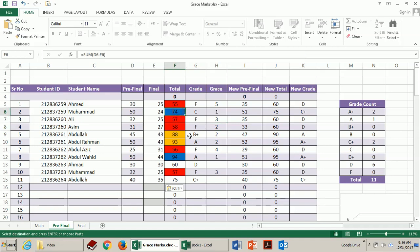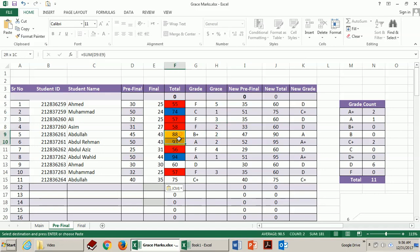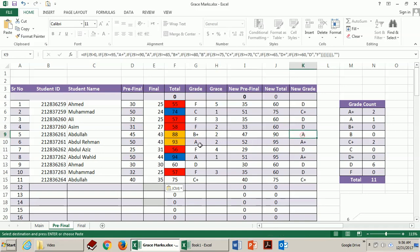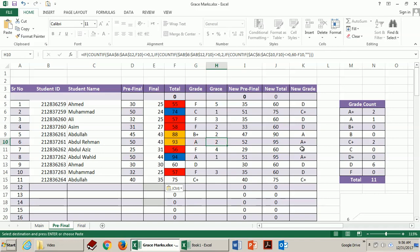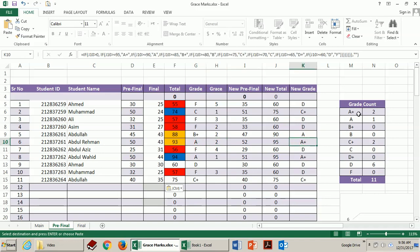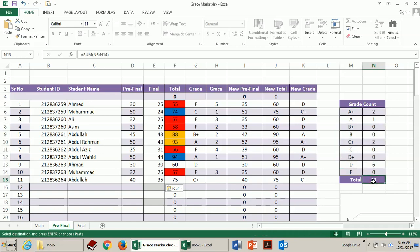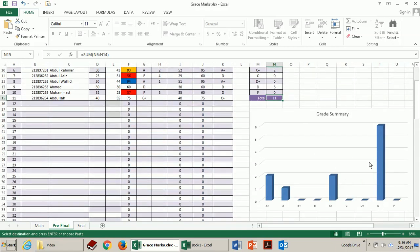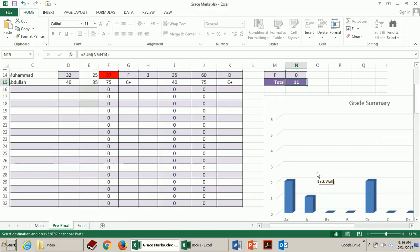The students who need two marks for the next letter grade are highlighted as yellow. So here this guy needs two marks to move from B plus to A and this one needs two marks to move from A to A plus and so on. And here you can see we have a total of 11 students and this is the distribution of grades. And below this you can see the chart is also automatically populated.